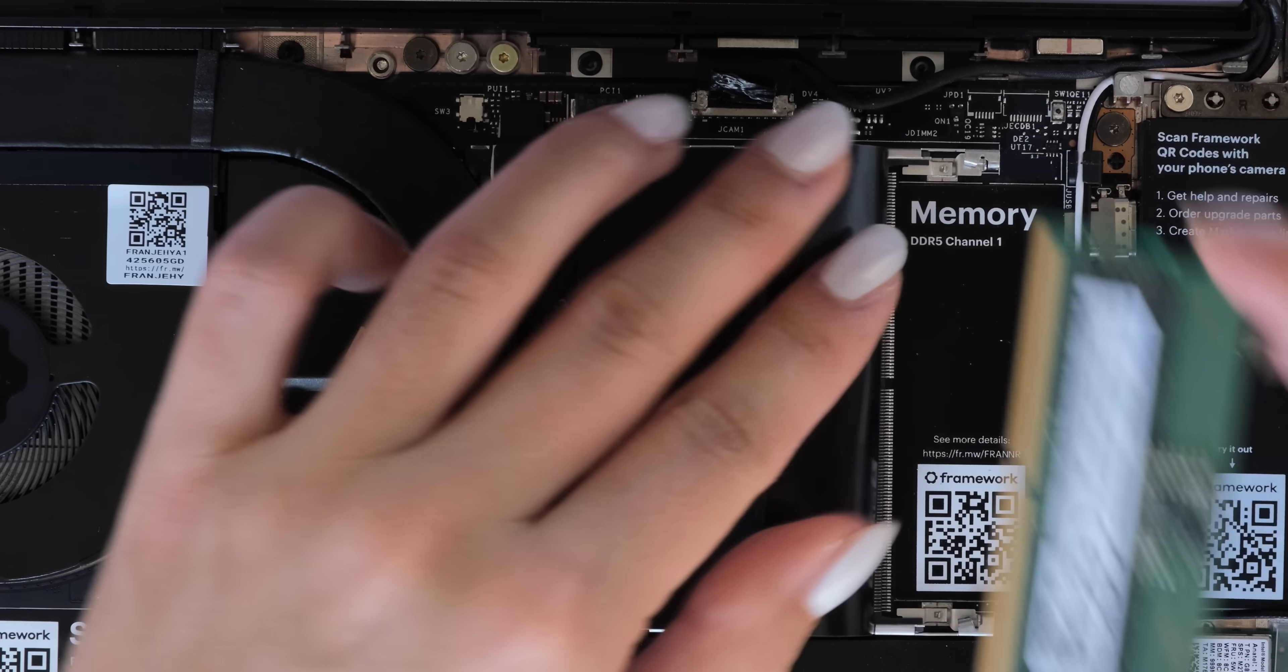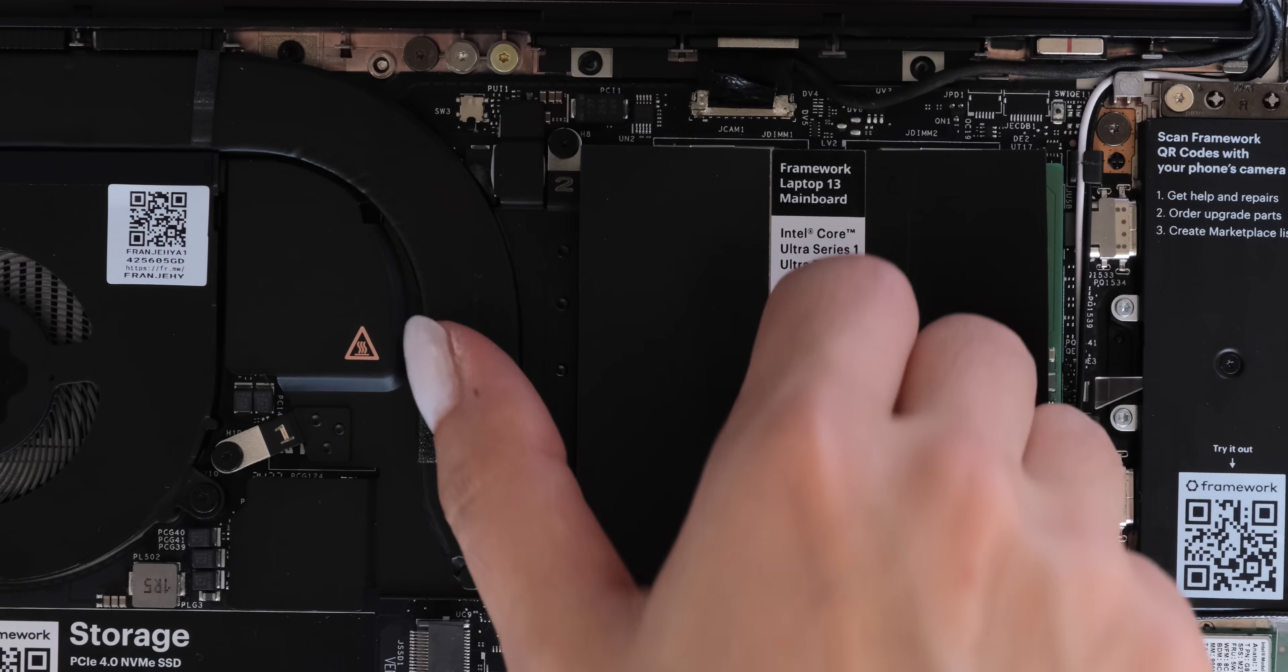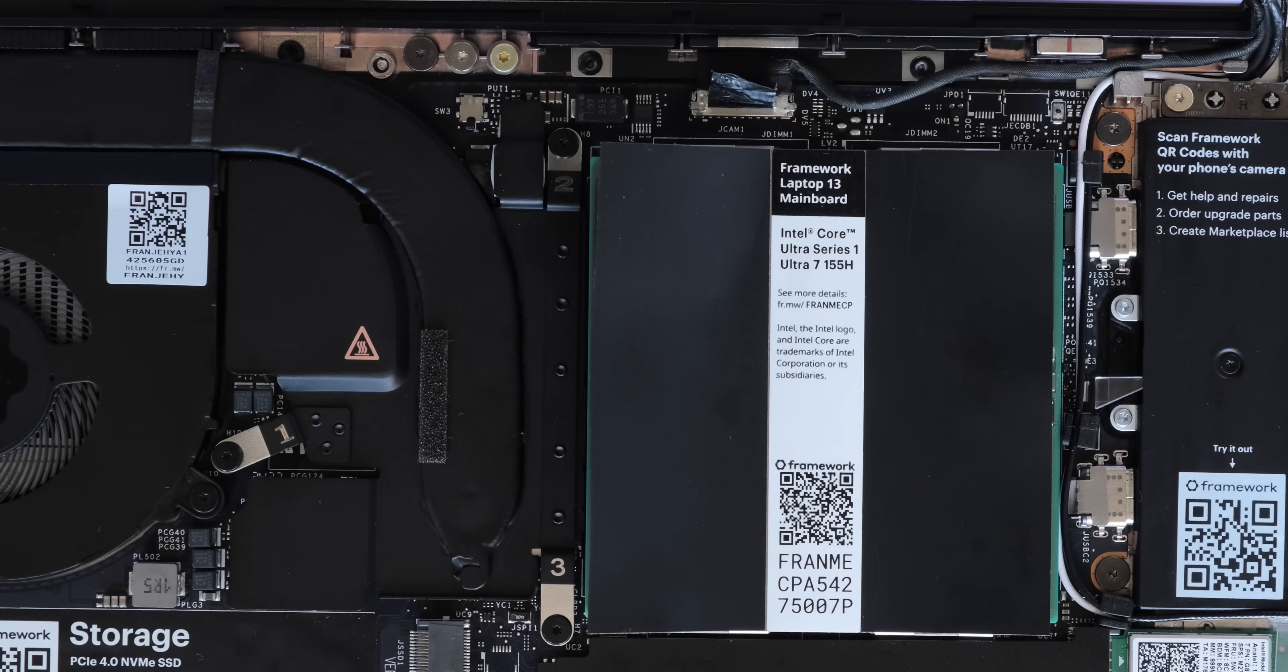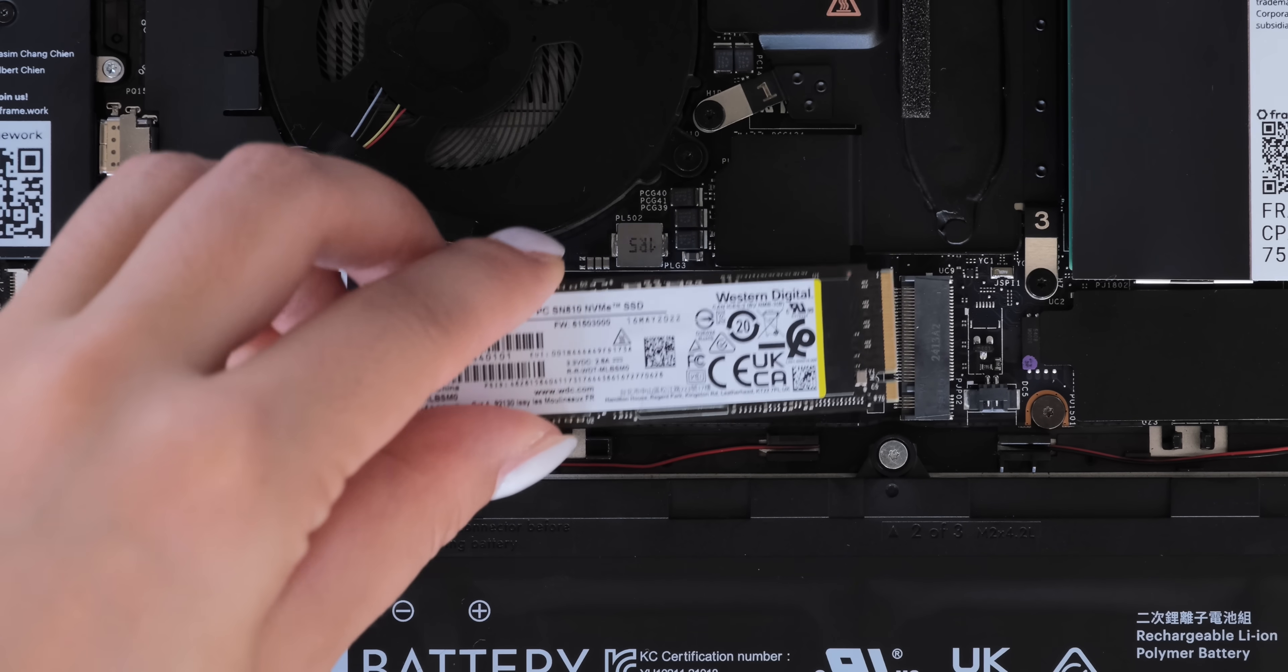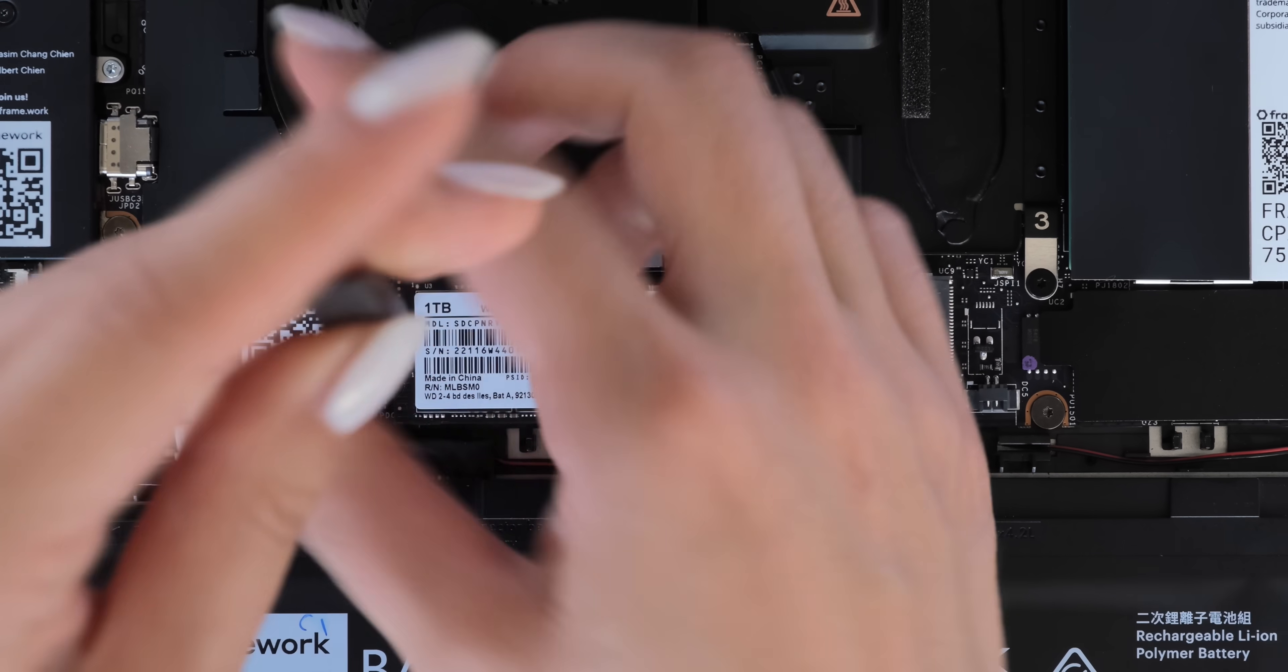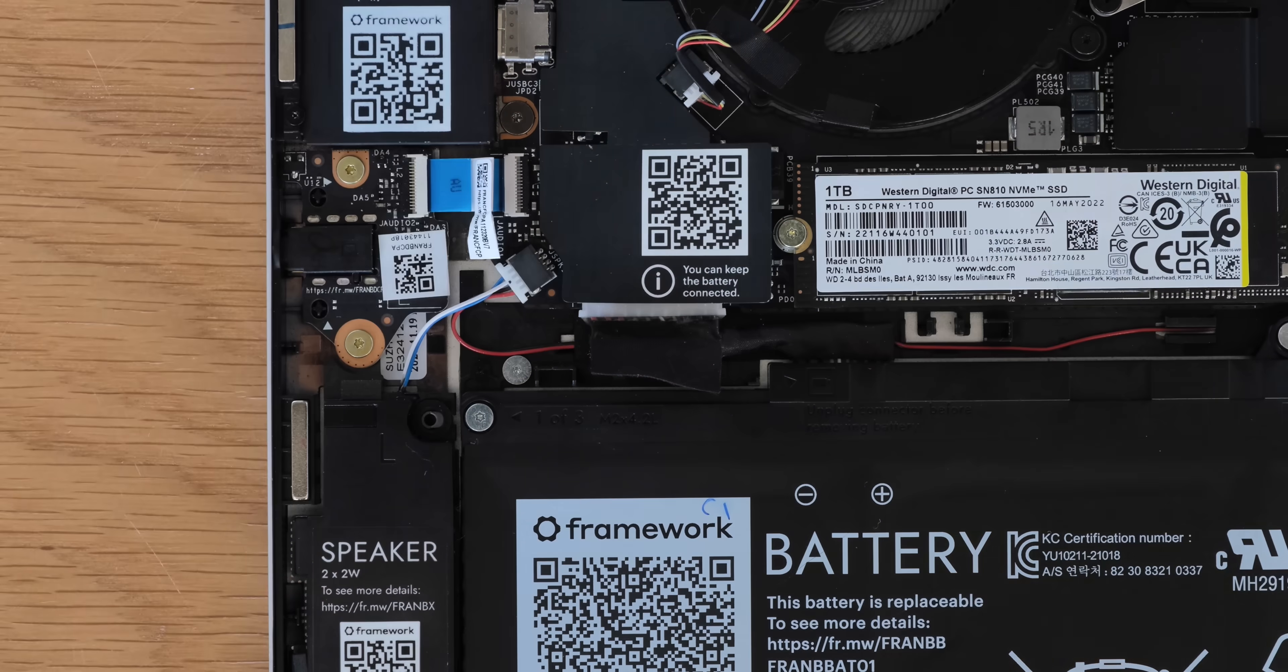Insert your memory and storage. Reconnect the battery connector and that's your mainboard replacement done.